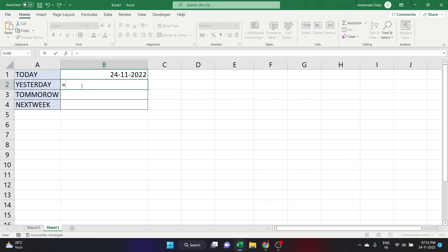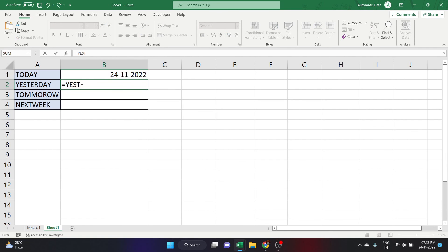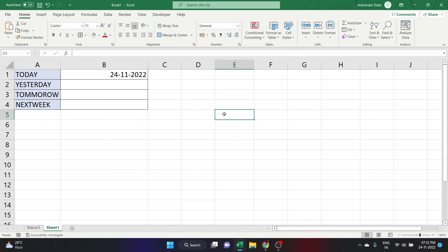Unfortunately, I do not have a function to find yesterday's date. I can't type equals YESTERDAY and nothing will pop up, because there is no function like that. So let's create functions to find yesterday's date, tomorrow's date, and next week's date.